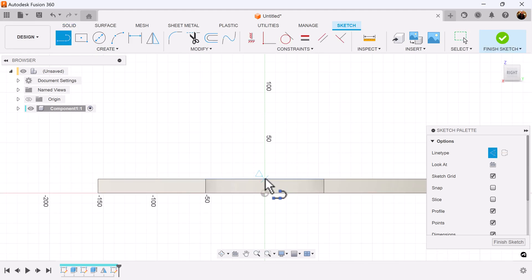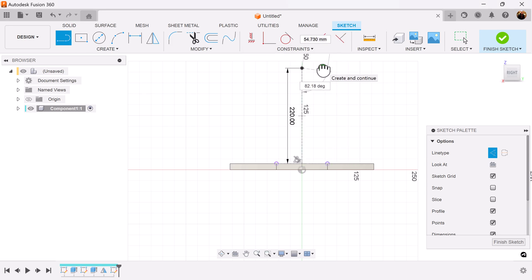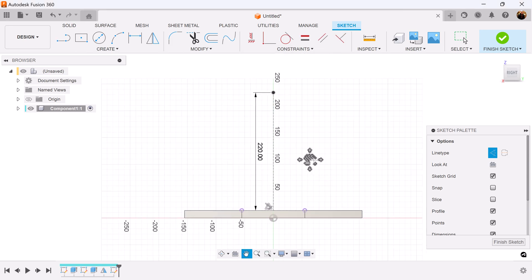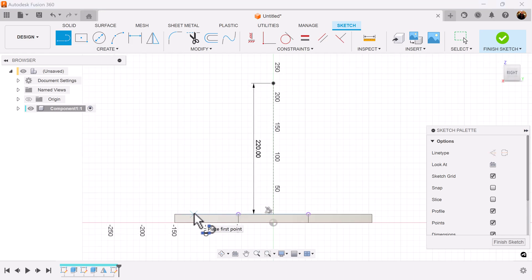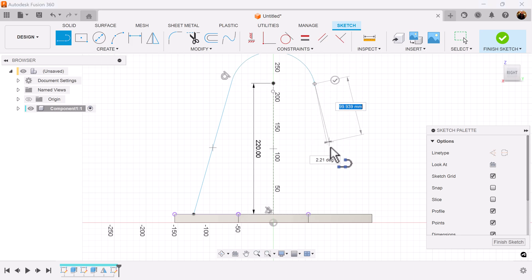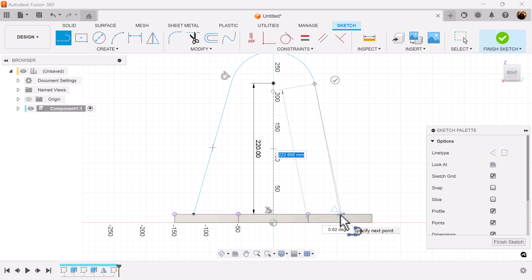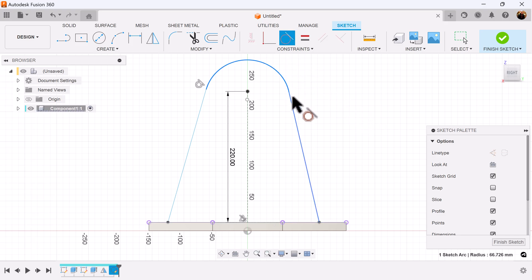Let's create a construction line from this center point here and add dimensions. Select the green check mark to end the line. Turn off construction — we're going to keep the line command. Drag it in, drag it up. Left click drag again to create an arc, then bring it down. Make sure you don't run into any constraints here.